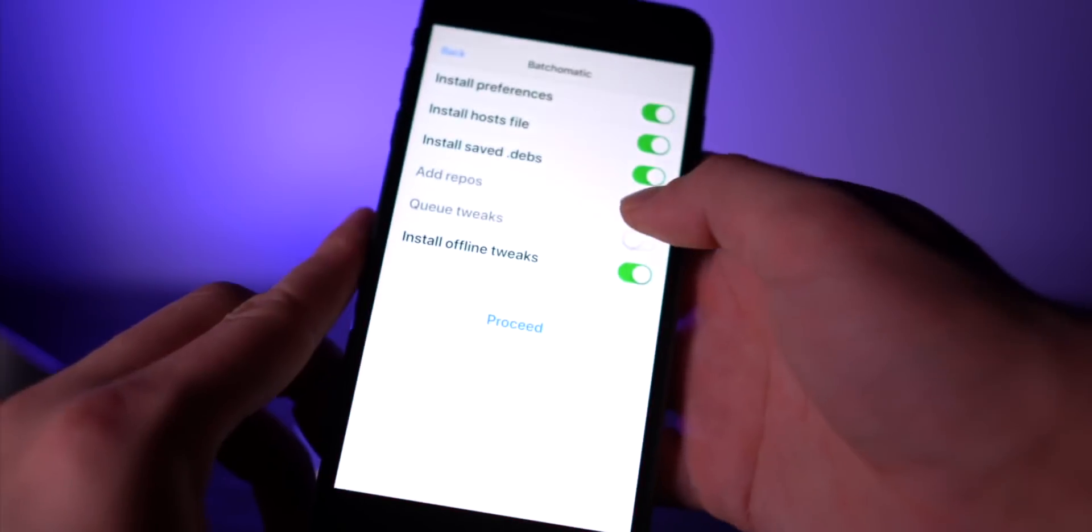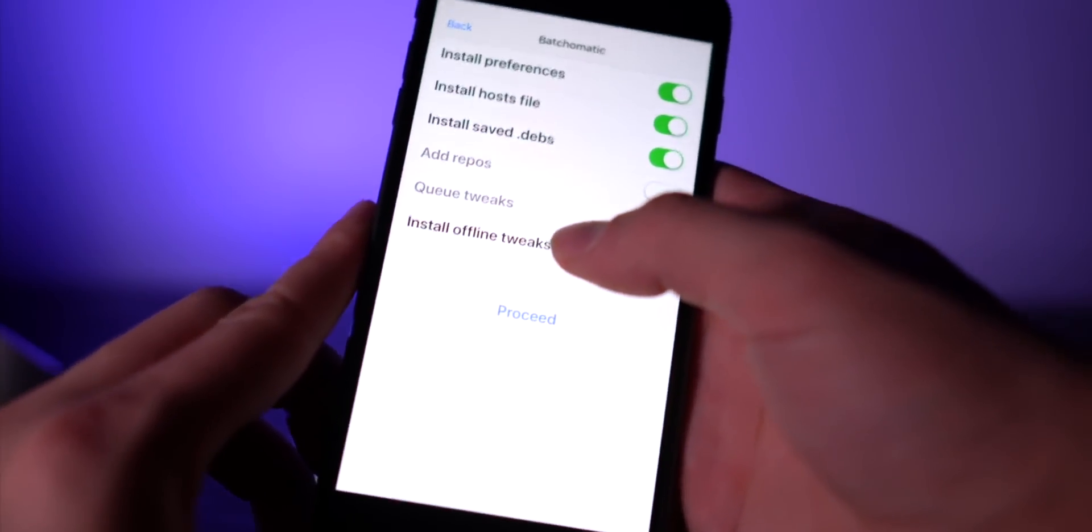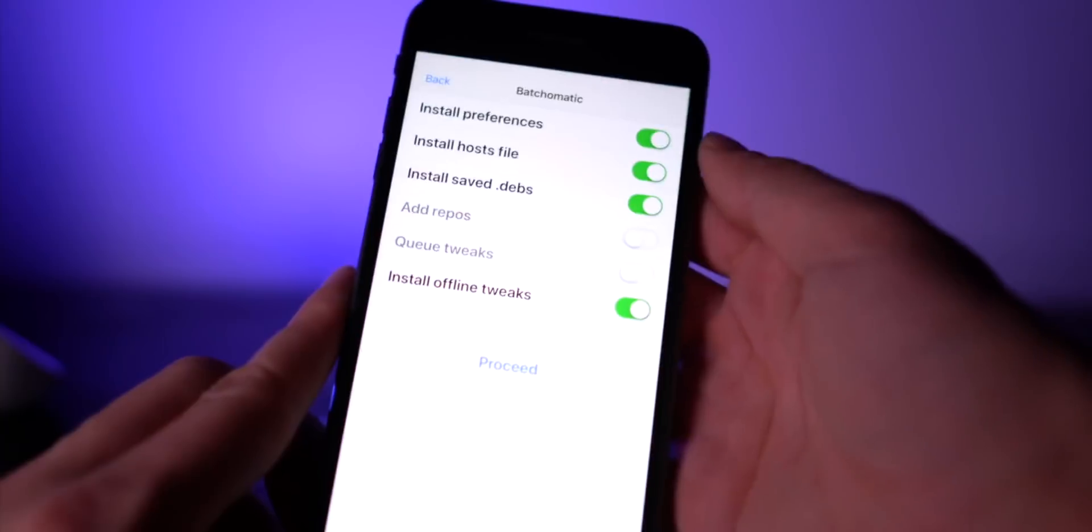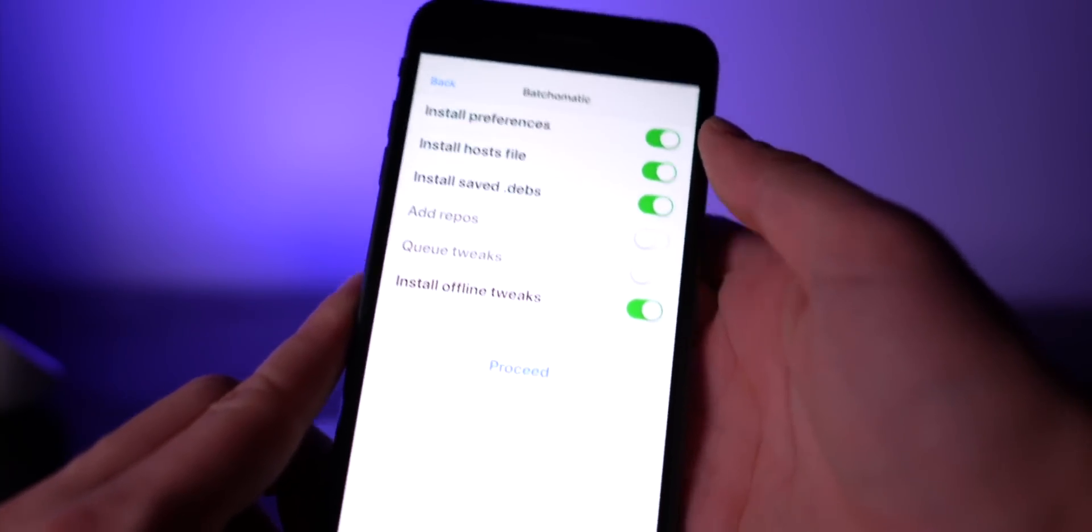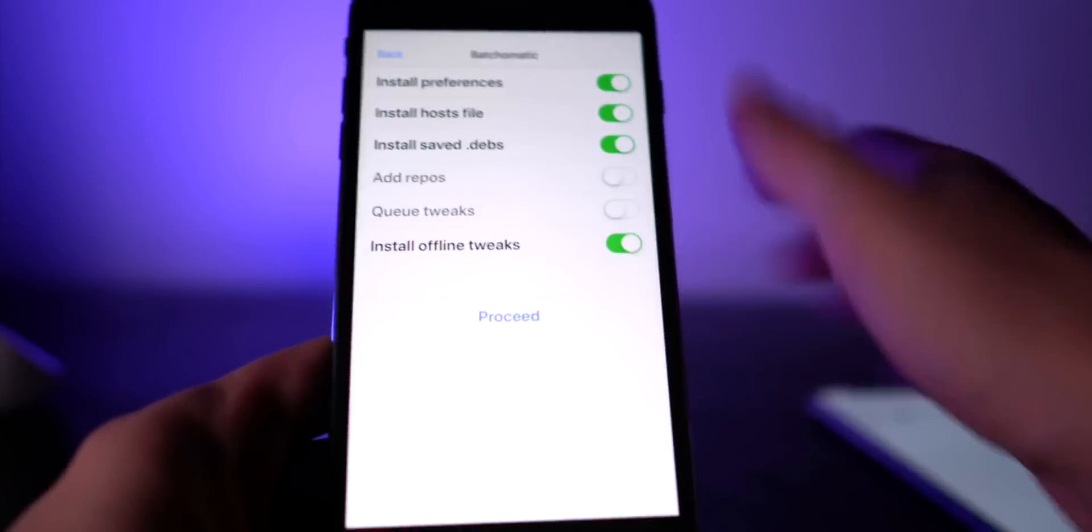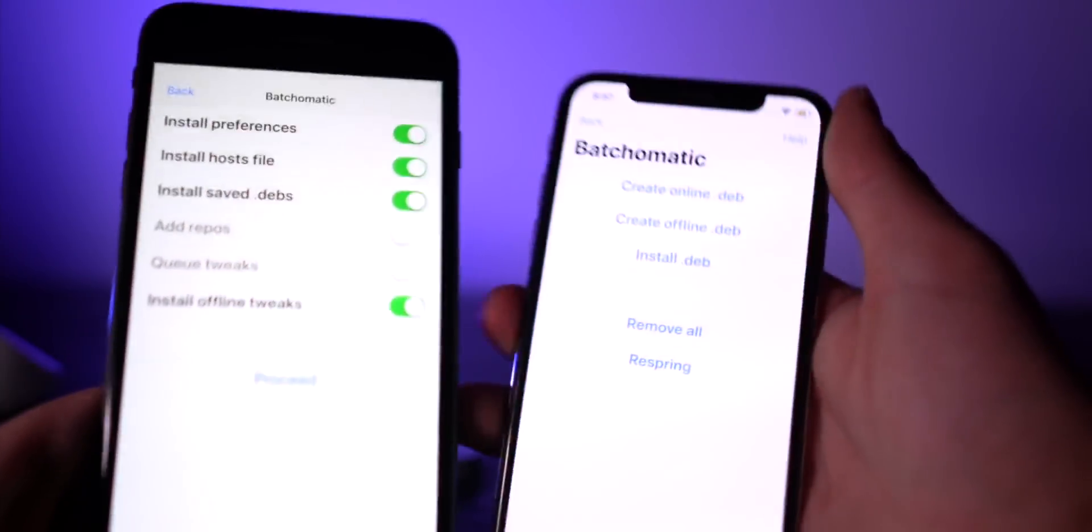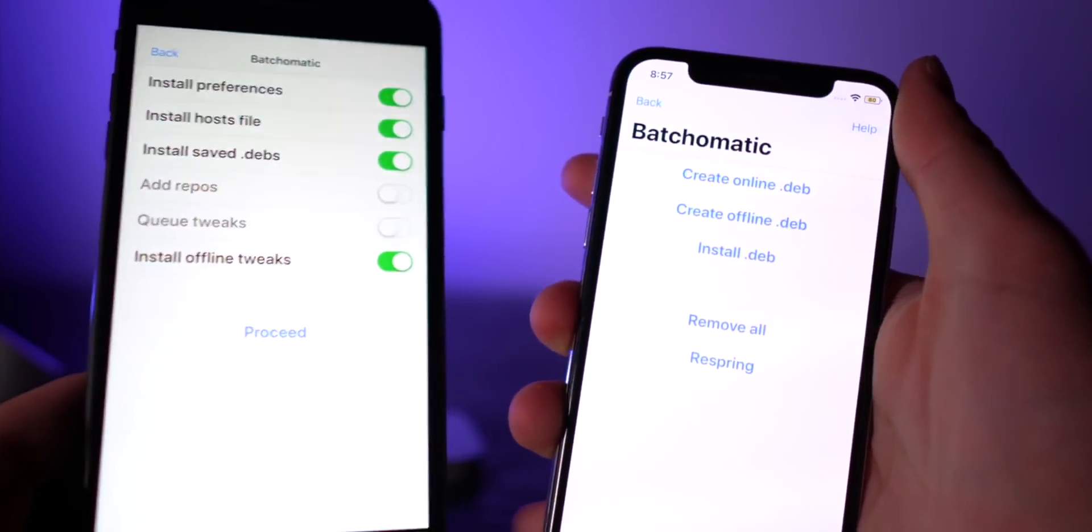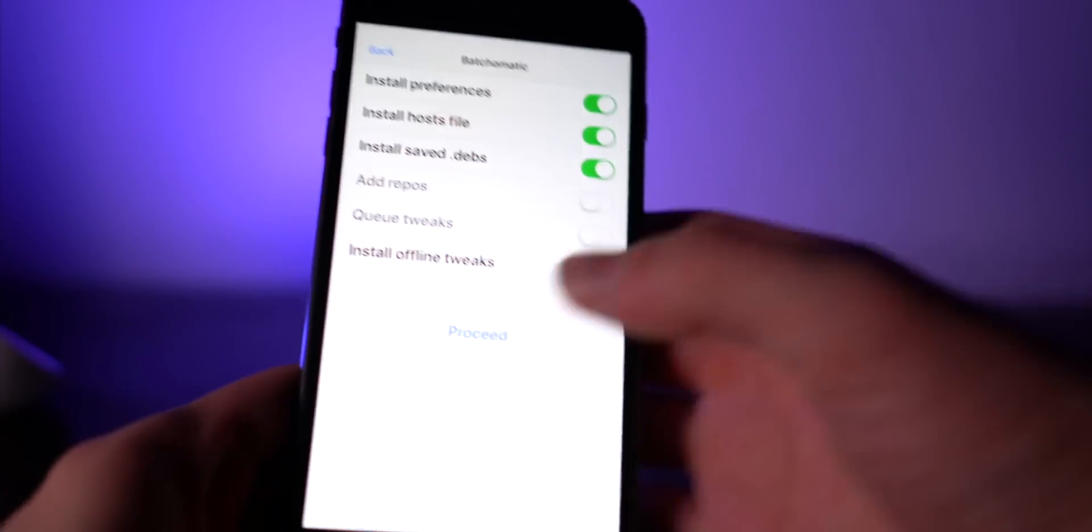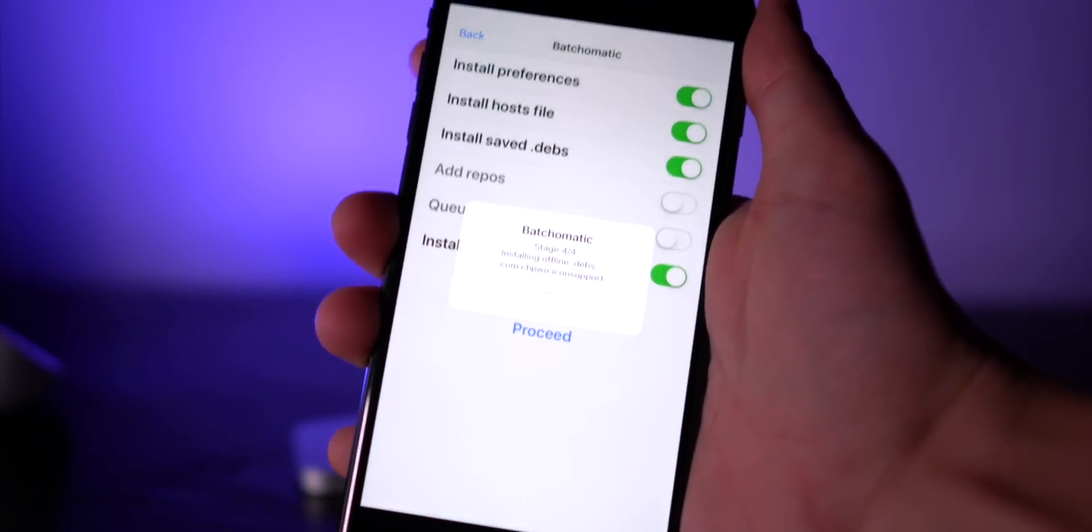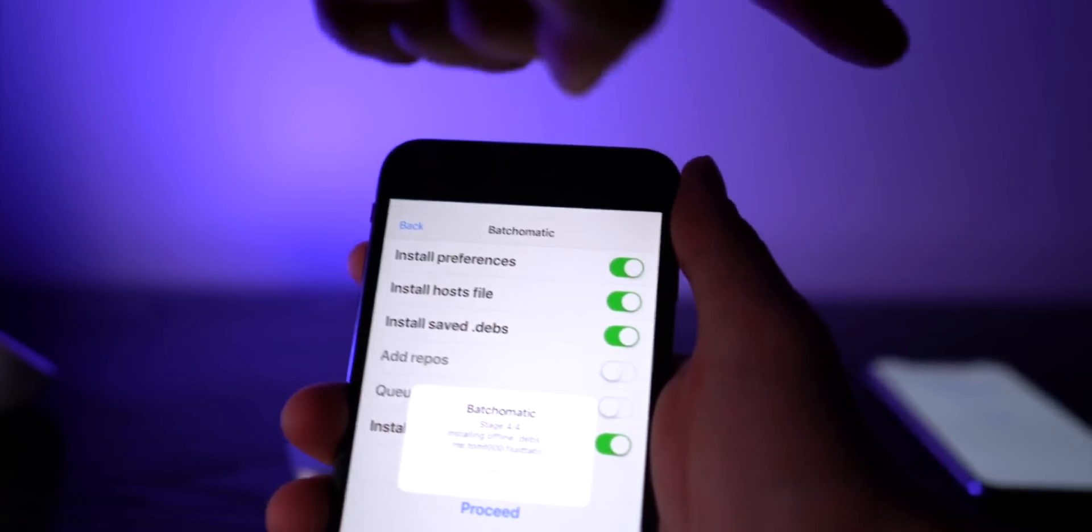Return to Cydia, go to search, Batchomatic right there, and install the deb. And you can go ahead and install all the offline tweaks or add repos and queue tweaks, depending on how you backed up all your tweaks on this phone. Basically, if you create an online or offline deb, that's the difference right there.